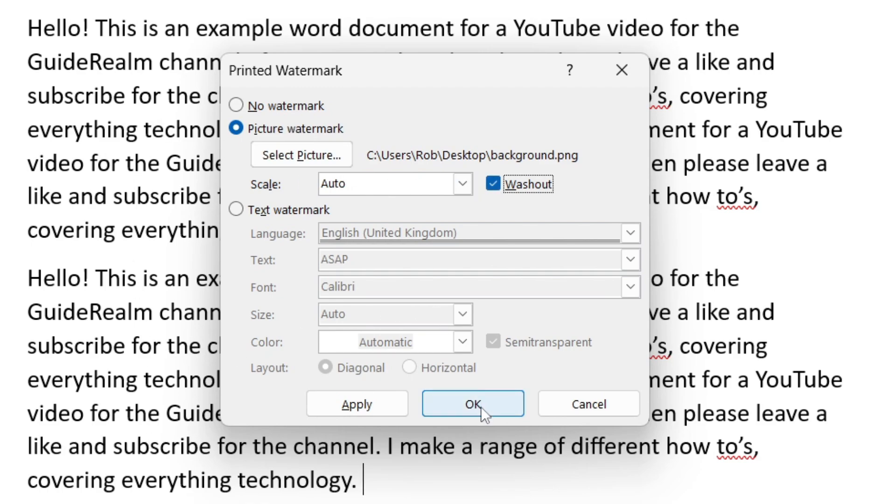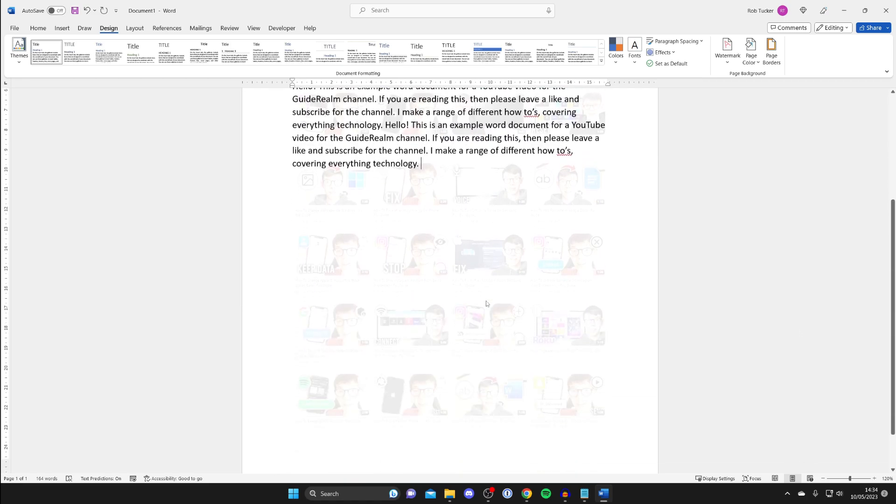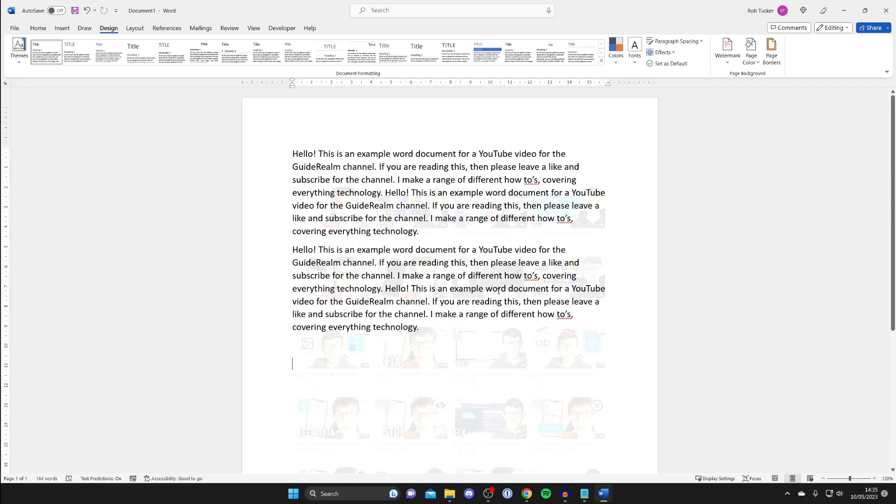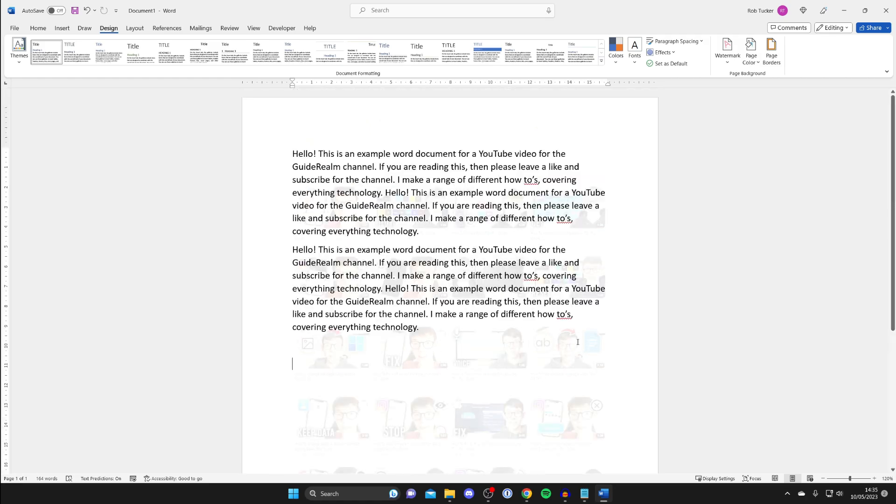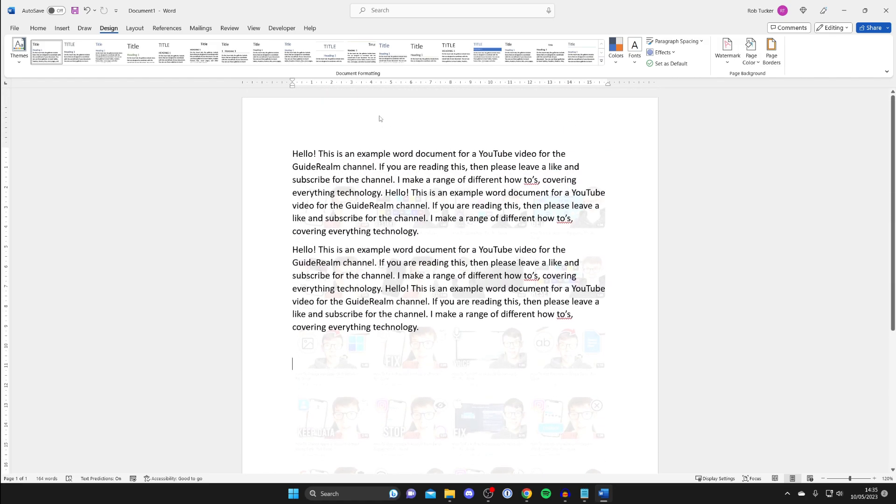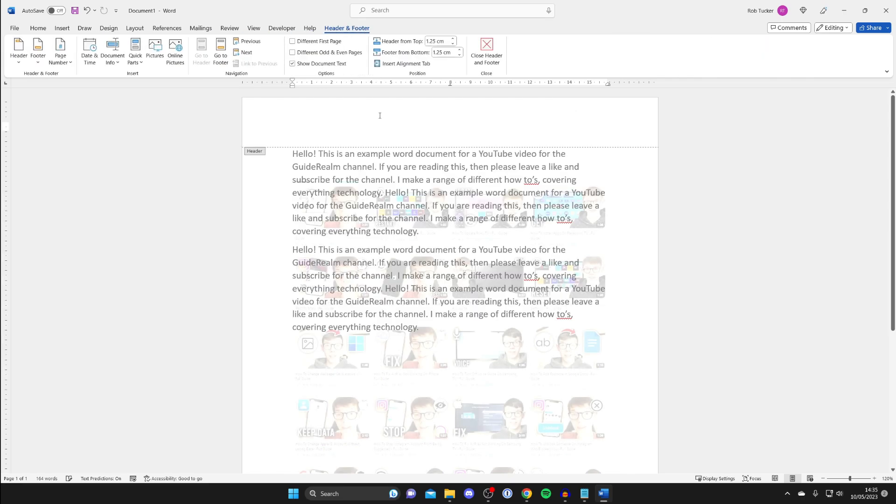Then all you need to do is tap OK, give it a moment and as you can see there we go. My background image is a load of my videos. If you want to make it bigger or smaller, you need to go to the top or bottom and double tap. This is going to open up the header and footer settings.